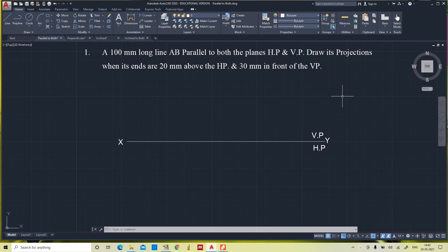Hello everyone. In this video we will see how to draw the projections of a line when it is parallel to both the planes. On the screen you can see the question: a 100mm long line AB parallel to both the horizontal plane and vertical plane. Draw its projections when its ends are 20mm above HP and 30mm in front of VP.